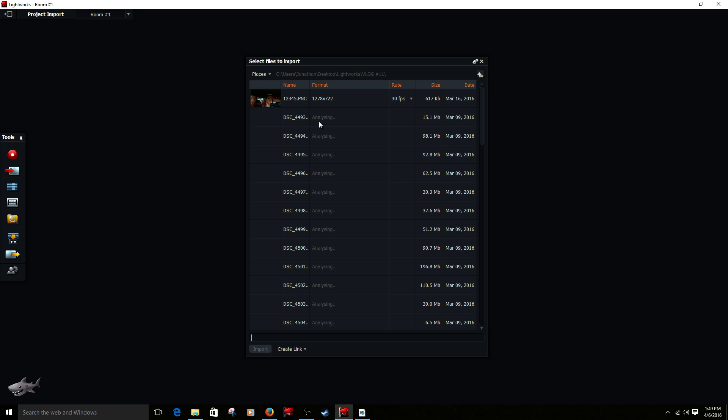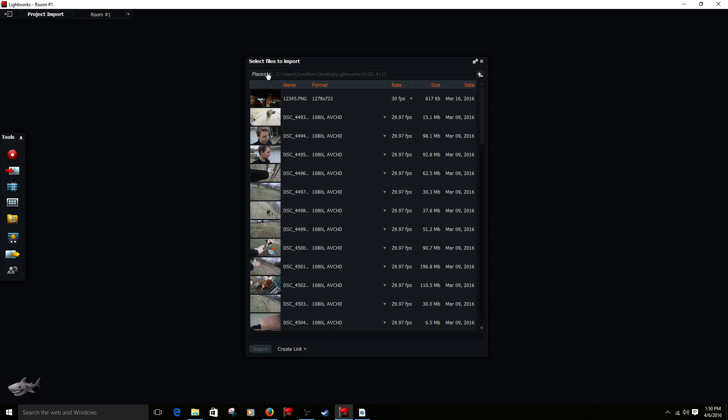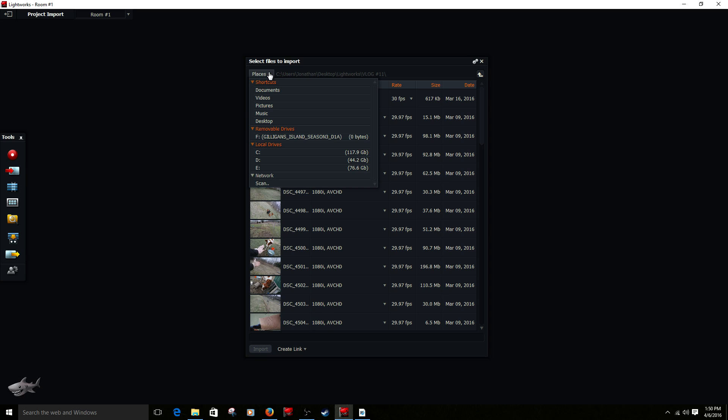Alright, so if this doesn't come up, click this red arrow over here, that will bring up this. I'm going to go to my desktop right here, go to places, click on that, go to desktop right here.